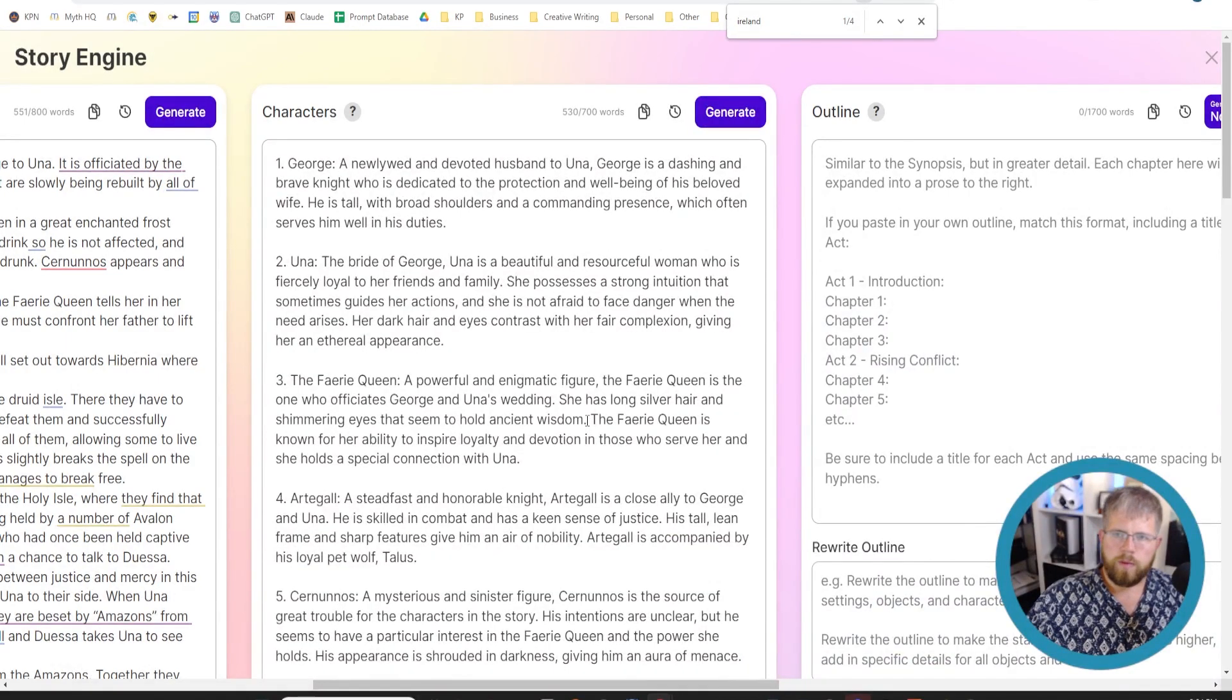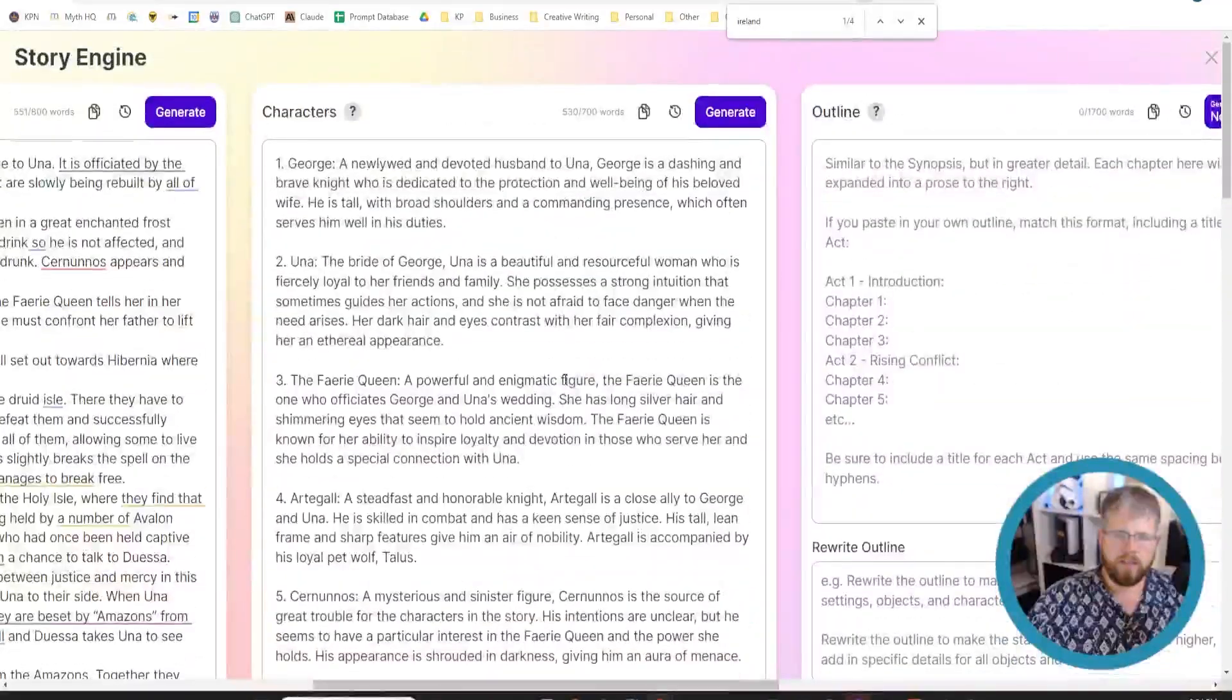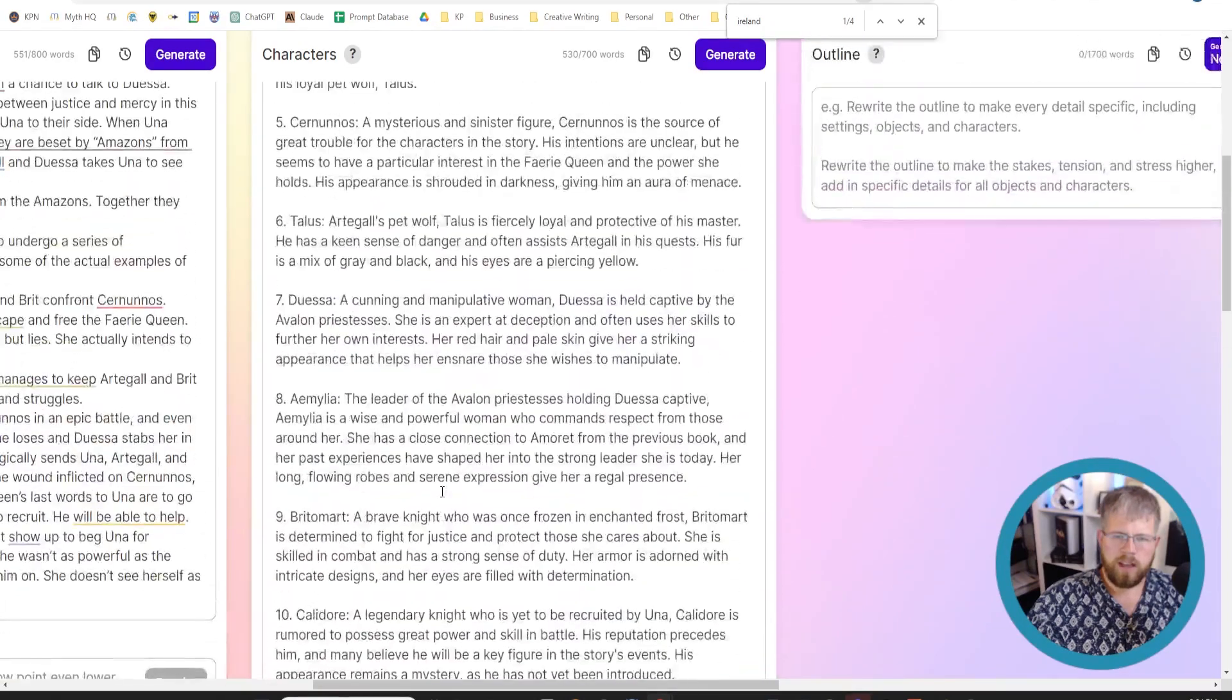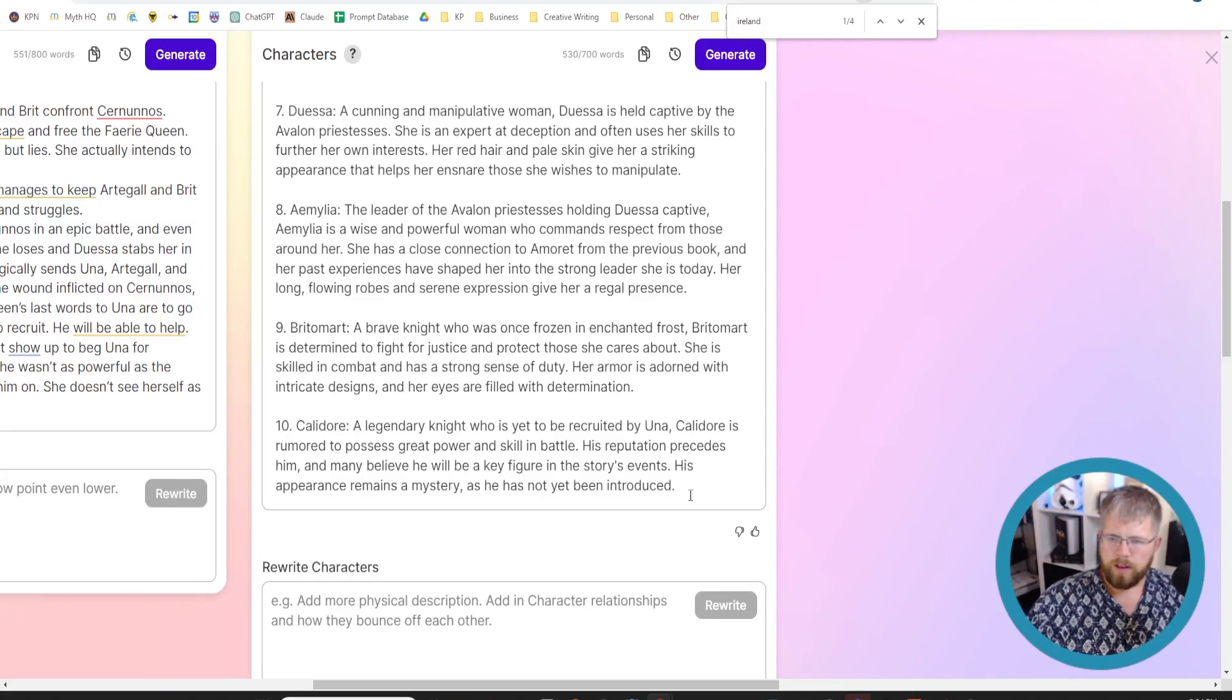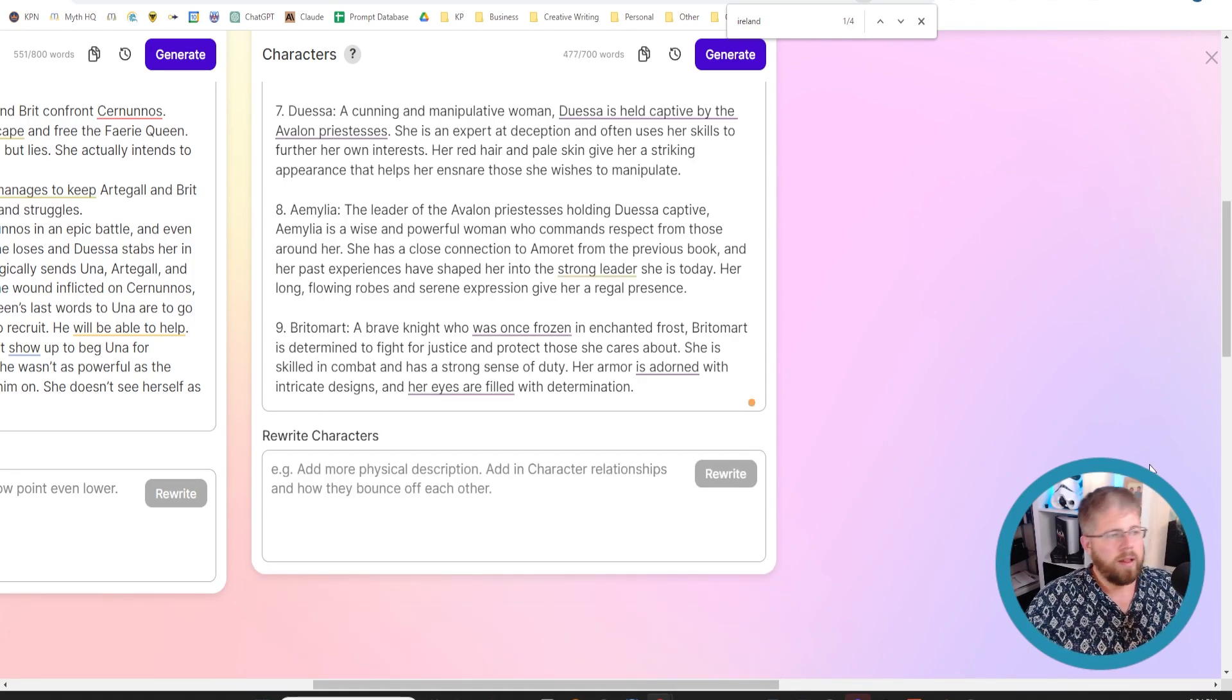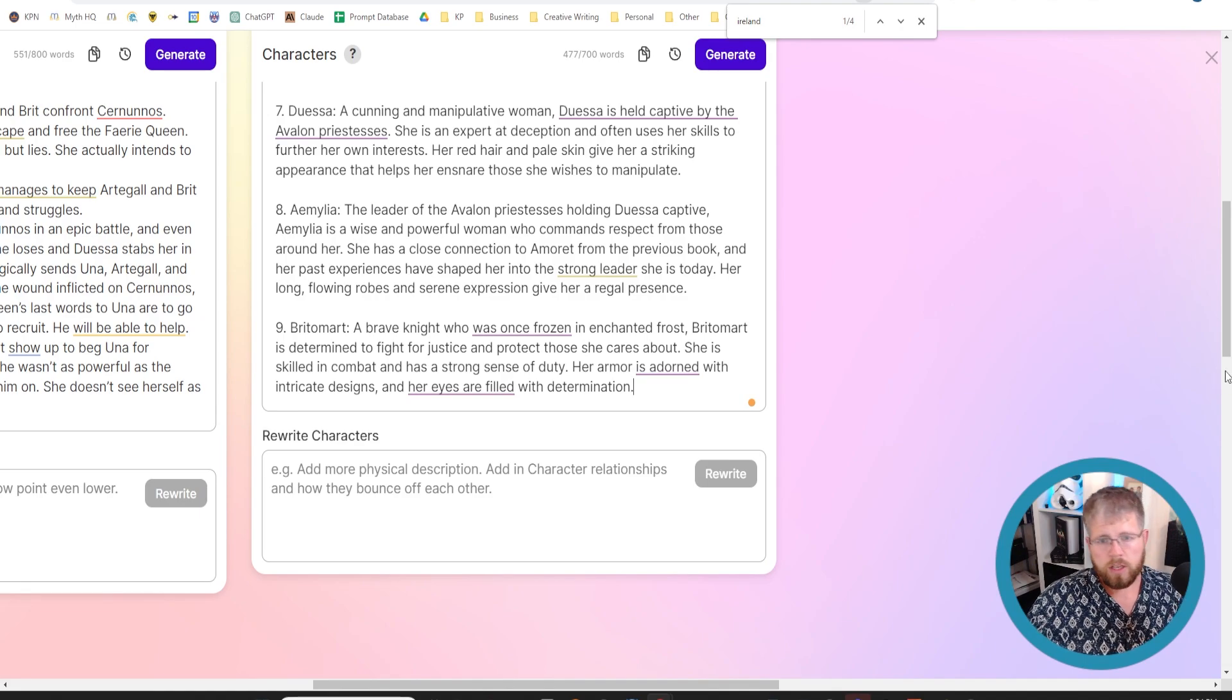All right, so we have a bunch of different characters that it's given us. It's given me 10 so far, which is good. Honestly, some of these here at the end are not needed necessarily. They are technically mentioned, but they don't have a huge role. So you can just delete some of these if you want, because you don't necessarily need them. But let's go ahead and talk about a few tips to really maximize your space here with these characters.